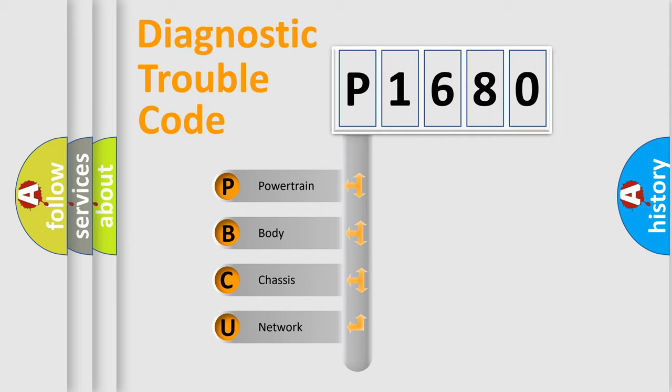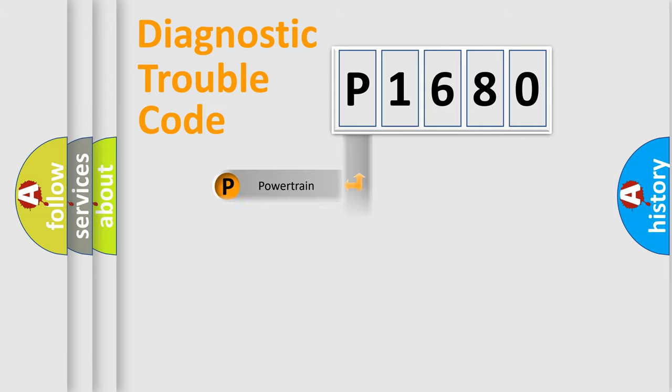We divide the electric system of automobile into four basic units: Powertrain, Body, Chassis, and Network.